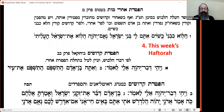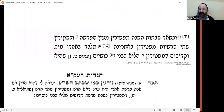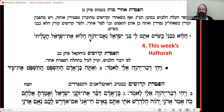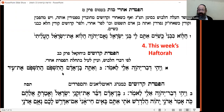There is something interesting about the haftarah of these two weeks. When we have two sedras combined, the default position (the Ramo in siman 428) is that the haftarah of the second parasha is read. However, the Ramo makes an exception: when Acharei Mos and Kedoshim come together, we read the haftarah of Acharei — which is 'Halo kivenei kushiyim.' The haftarah of Kedoshim varies: in Ashkenaz and Sephardic/Italian communities it is 'Hashoftim' from Yechezkel, or another version.